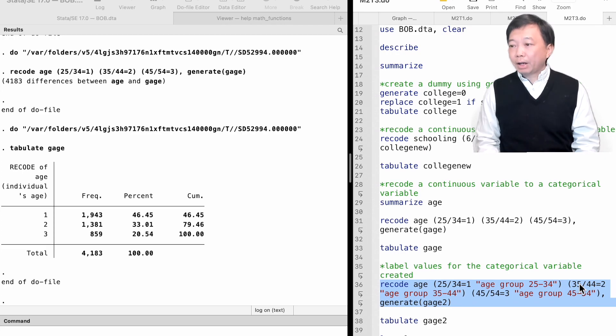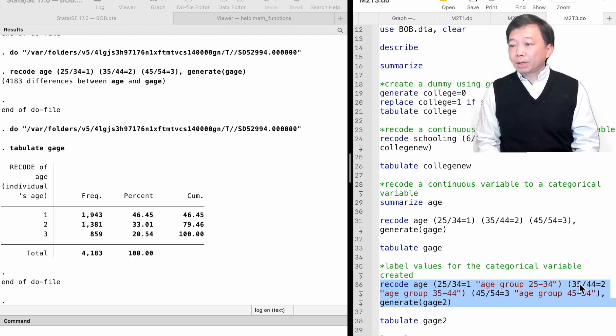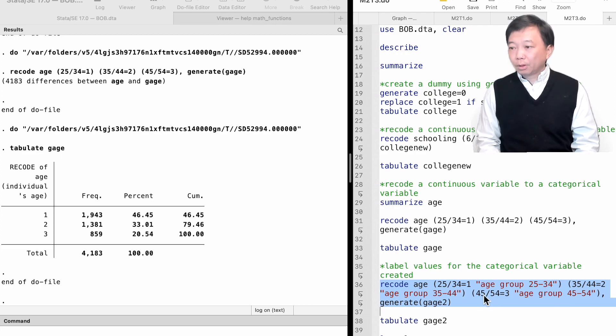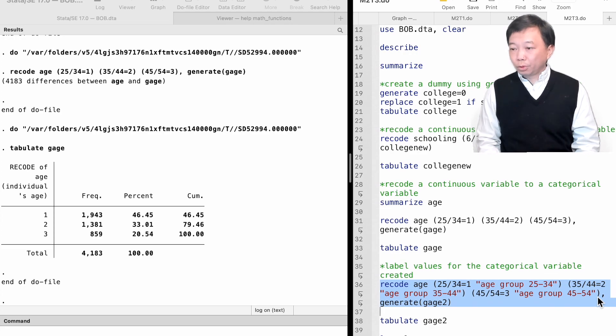Value 1 represents the age group from 25 to 34 years old. Value 2 is for the age group from 35 to 44 years old. Value 3 represents the age group from 45 to 54 years old.